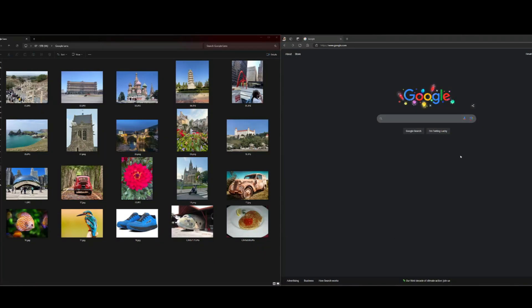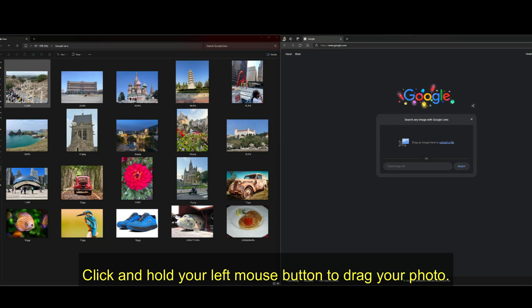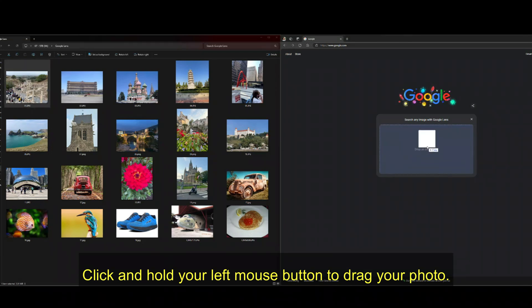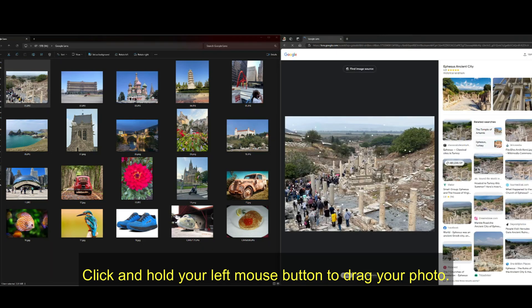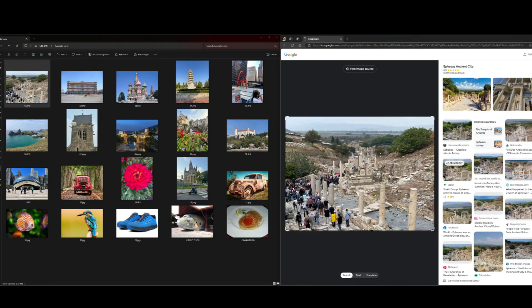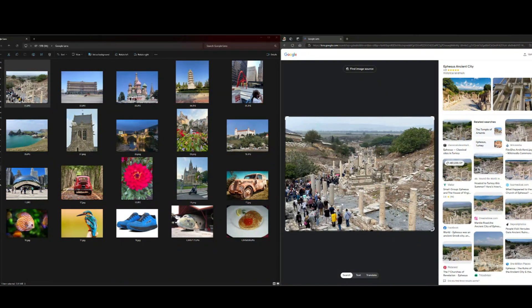Just go over to Google and right here it says search by image. You just click here and then you drag and drop. That's it. Now what it's going to do, it's going to go through all of the internet and it's going to find what it believes is a match.